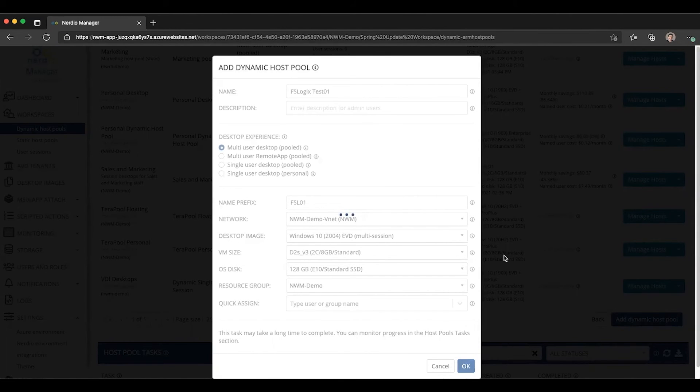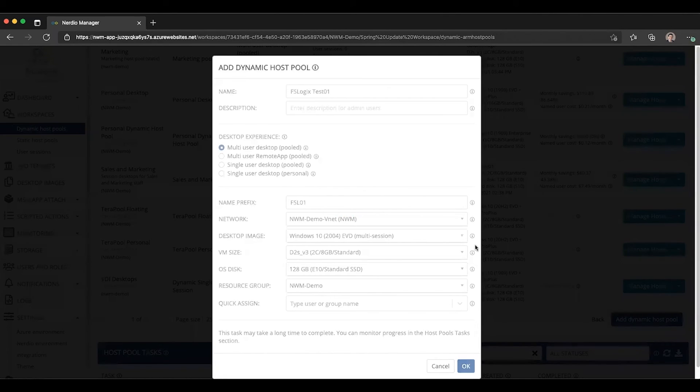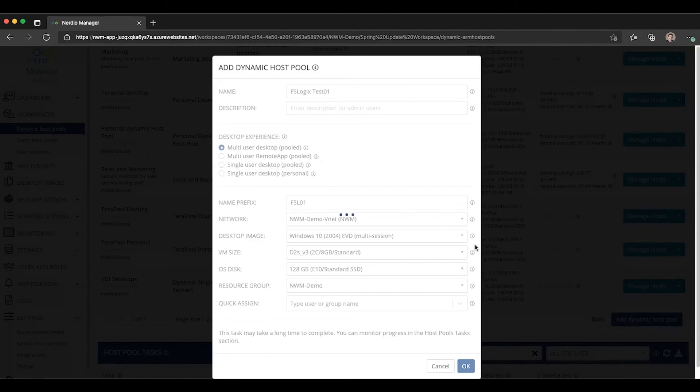And I will show you that it will automatically select the FSLogix profile 02 that we created a few minutes ago. It will make it the default configuration profile, which we can then change if needed.